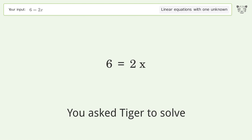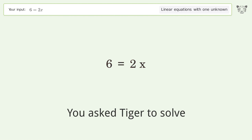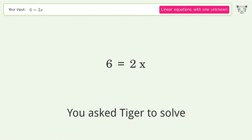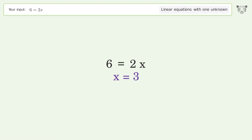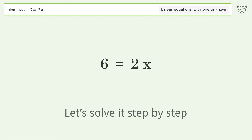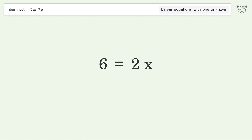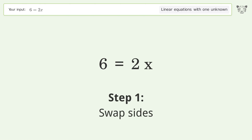You asked Tiger to solve this — it deals with linear equations with one unknown. The final result is x equals 3. Let's solve it step by step: swap sides.